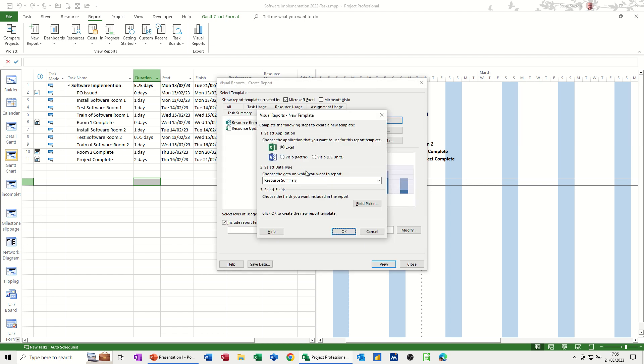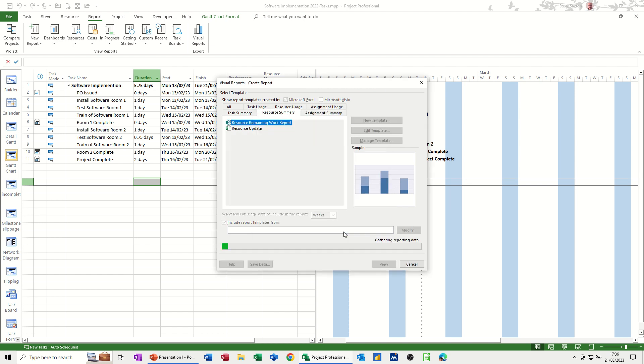This will create a Microsoft Excel pivot table. If you're not too sure about pivot tables, it might be a bit difficult to get your head around it. But hopefully after this video, you should be able to. I'll click OK and then it's going to generate that report.